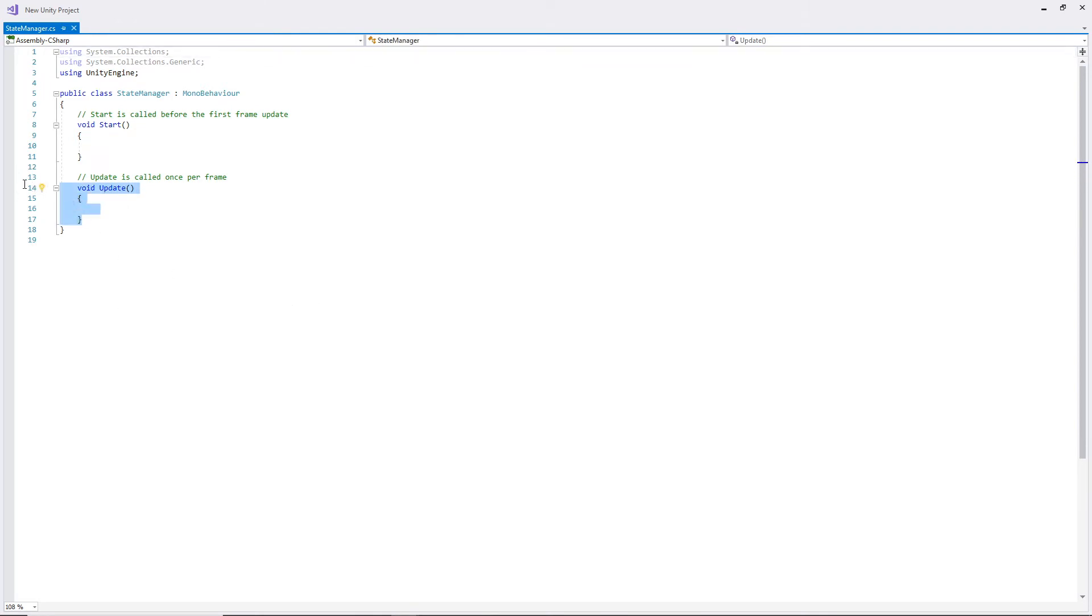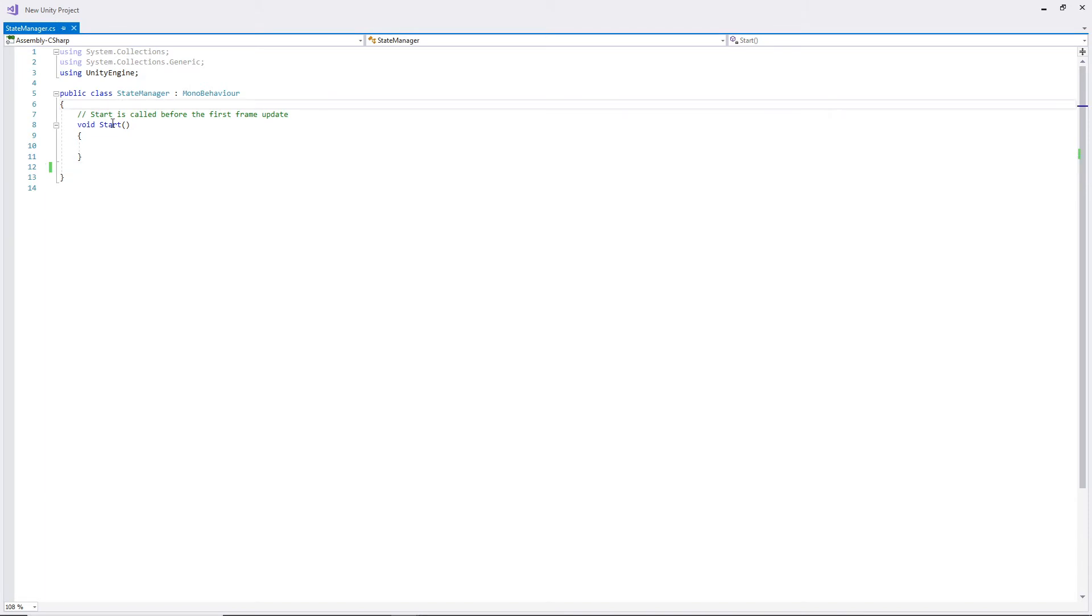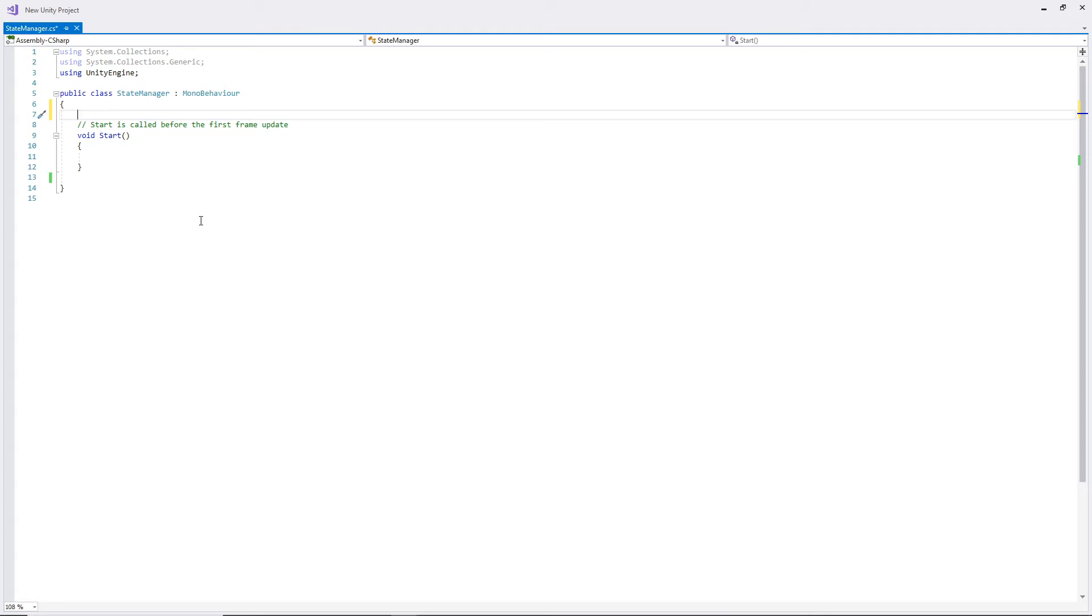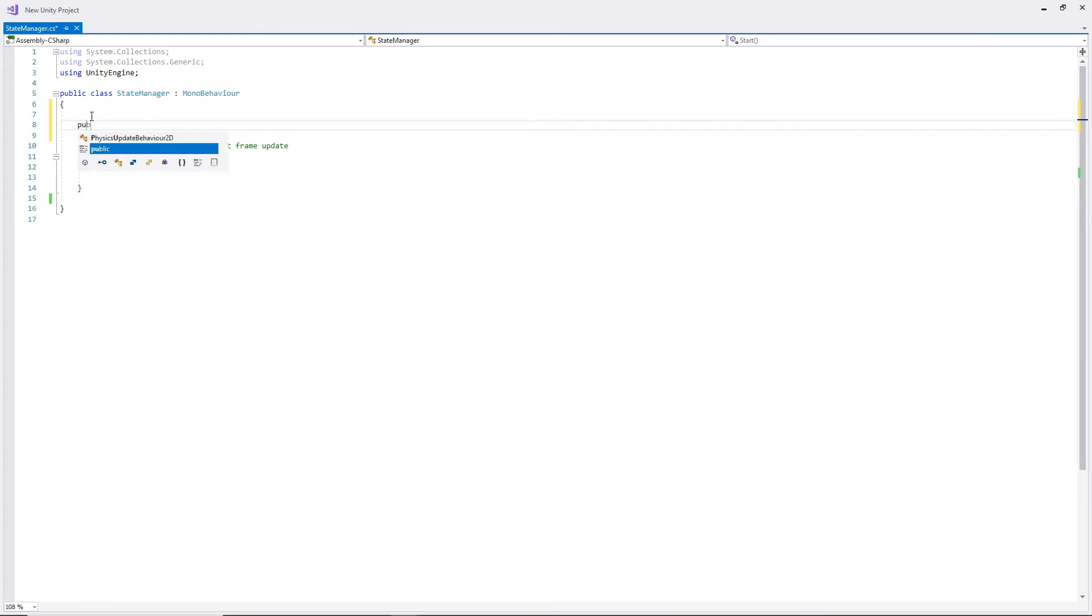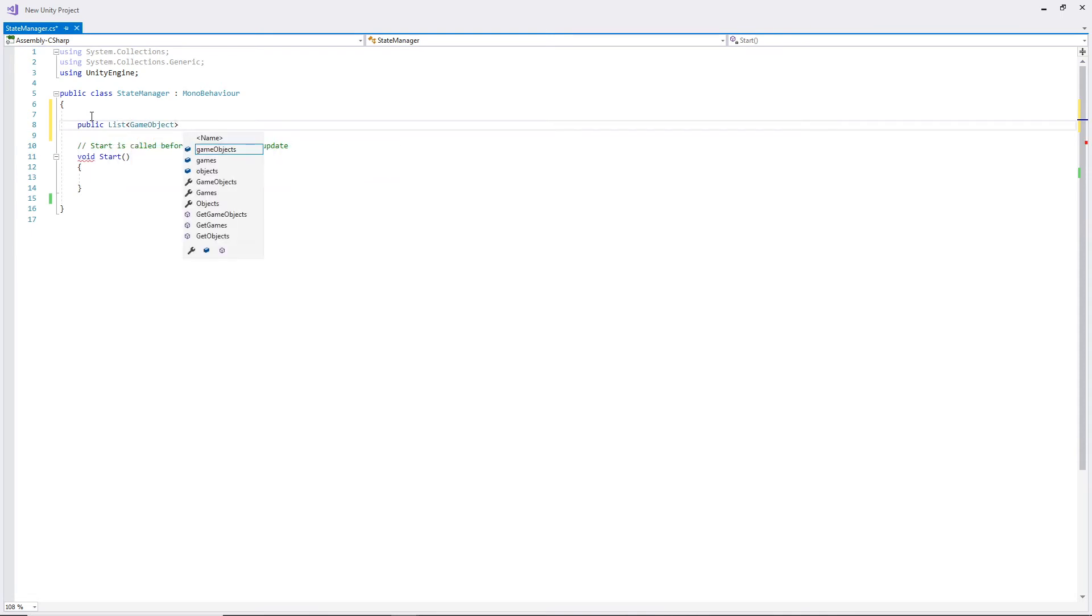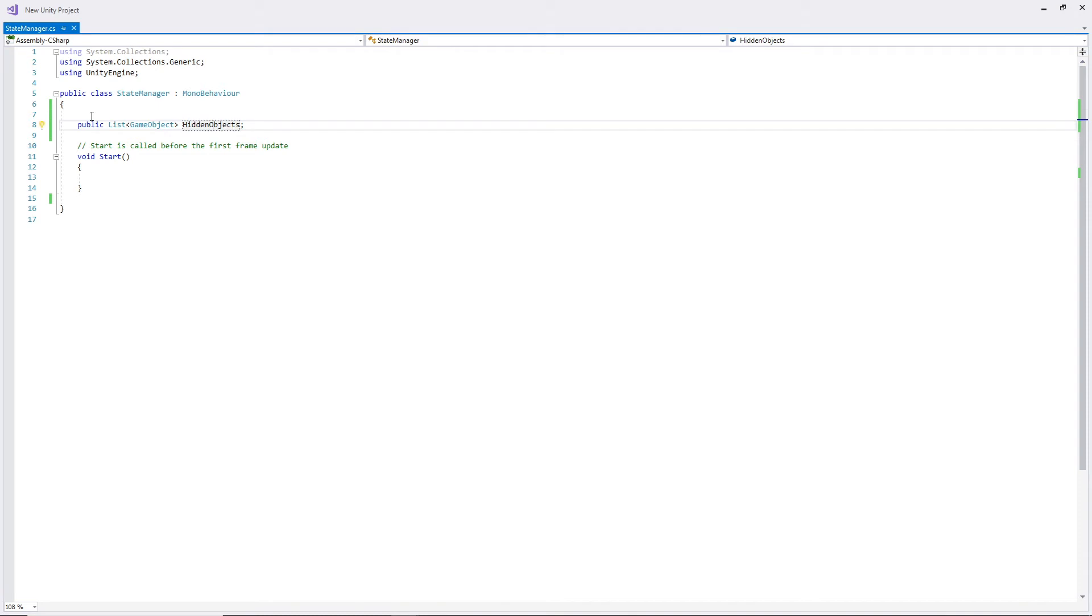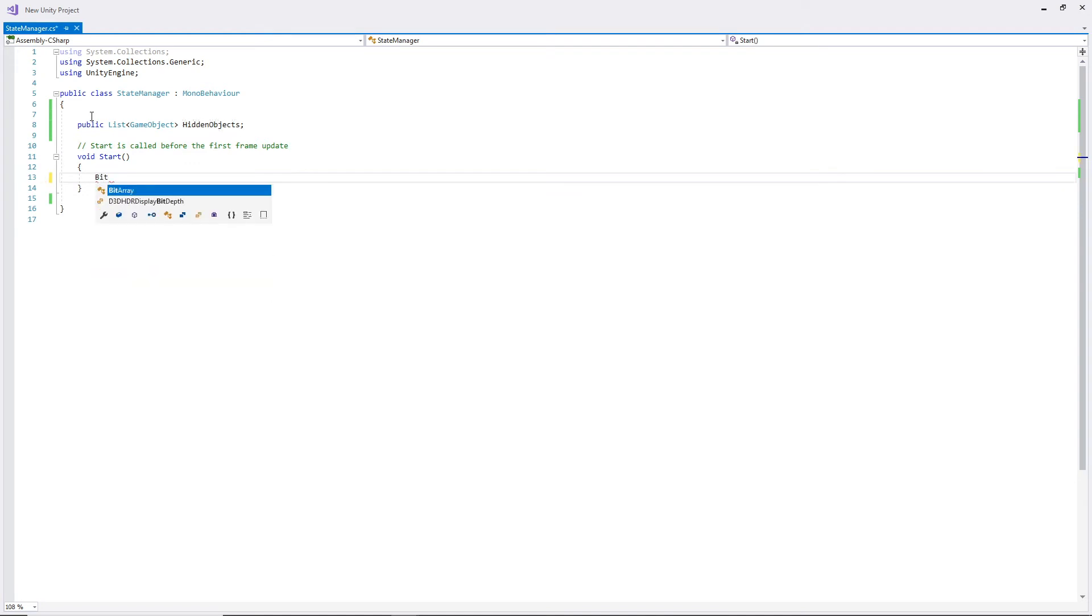Now we won't need an update function as it will be decided on start whether or not we are in app mode or wallpaper mode. So I'm going to create a quick public list of game objects here and I'm going to call them hiddenObjects. These objects are the objects that are going to be hidden when we are in wallpaper mode.